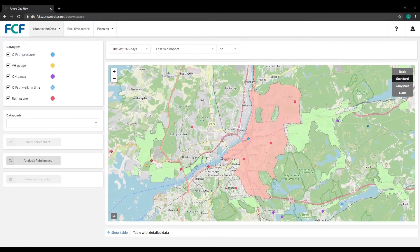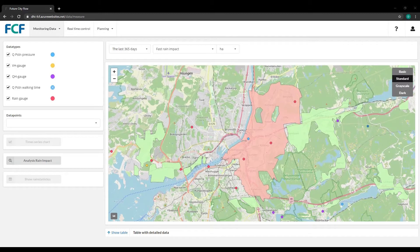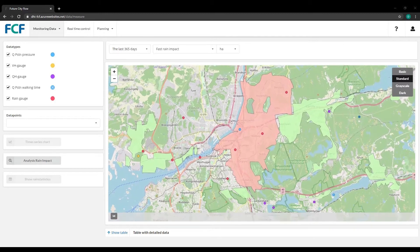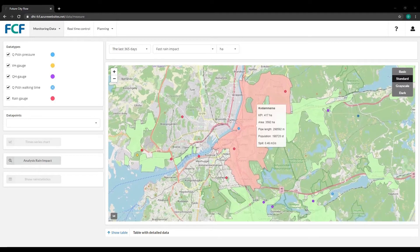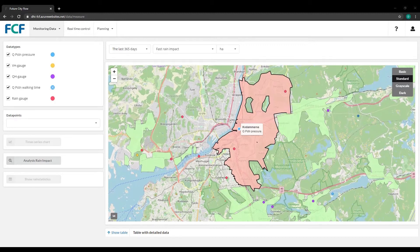In the Monitoring Data tab, you can look back in time with advanced time series analysis and automated reports at your fingertips. On the map, you can zoom into and view data for catchments, sensors, and gauges.